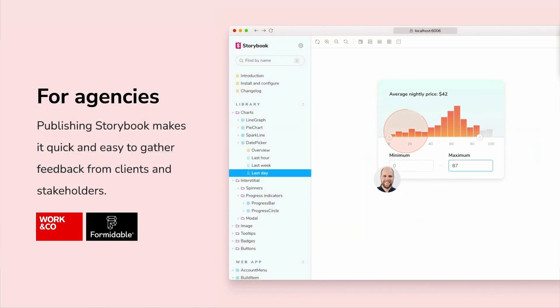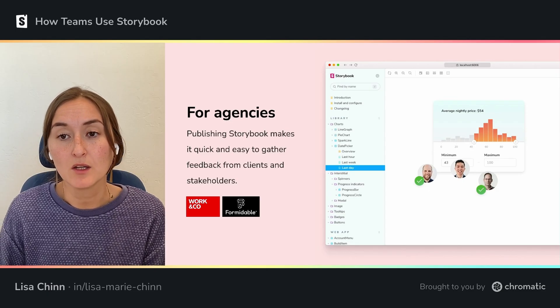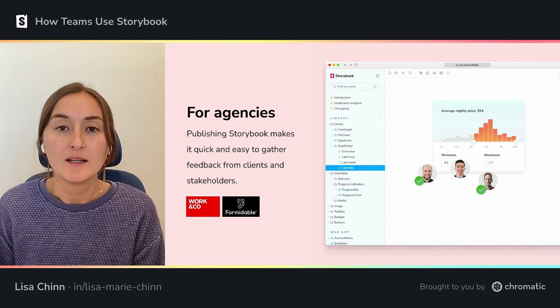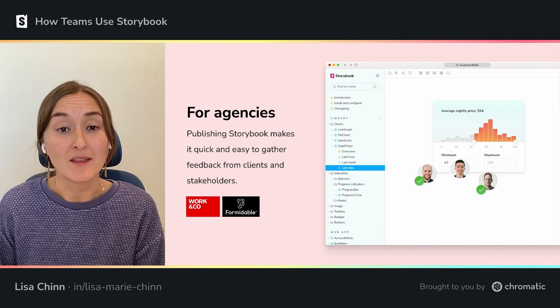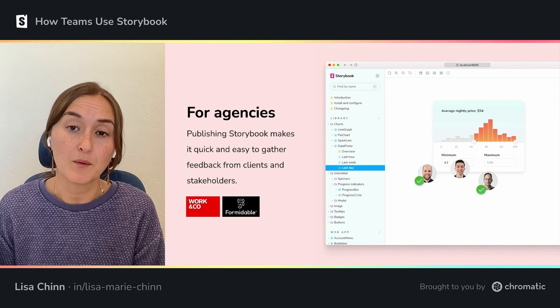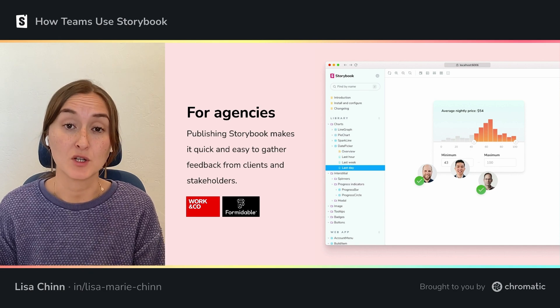Lastly, Storybook is also quite a popular tool for agencies. At an agency, you're often working on multiple client projects simultaneously or going from one project to the next, and you have to deal with sharing the UI with stakeholders and customers to get feedback. Storybook helps agencies streamline that workflow — they're able to publish the Storybook and share it with all stakeholders to get feedback on the actual coded UI and not just the design specs. So as you can see, Storybook has a lot of different use cases.